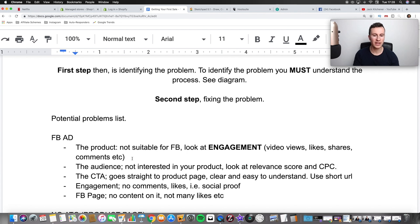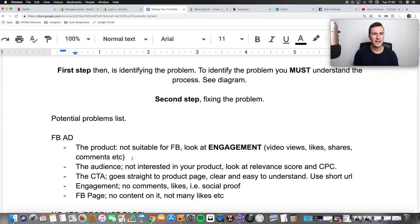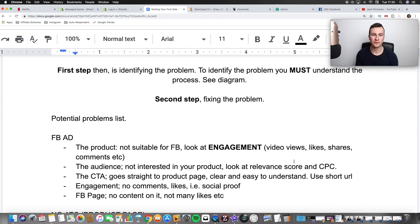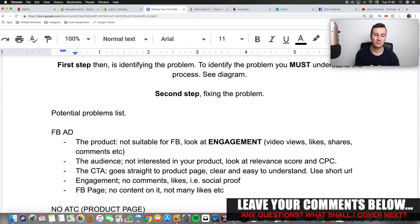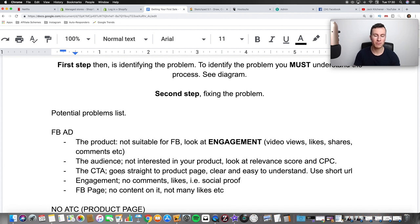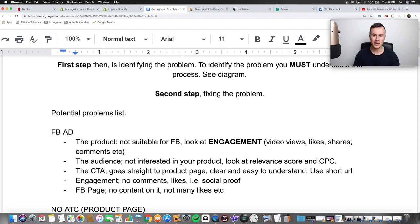It can be difficult to differentiate whether the problem is the product or the audience. One way to look at it: if a product is getting really good engagement it's obviously a good product, but if nobody's clicking or buying it shows it's not the right audience. People can appreciate a good product and tag friends in it even if they won't buy — but if the audience is the problem, you'll get no clicks. If you're not sure, feel free to leave a comment or reach out on social media. Moving on — number three is the call to action. Make sure the link in your ad goes straight to your product page.